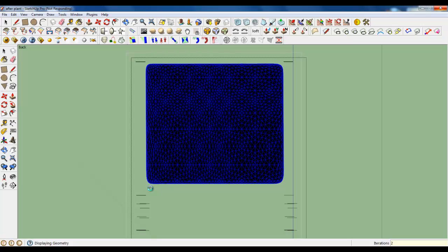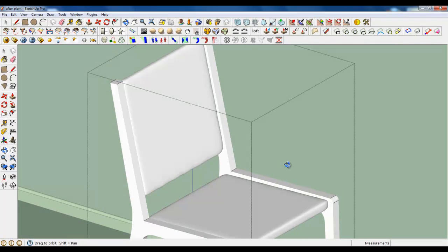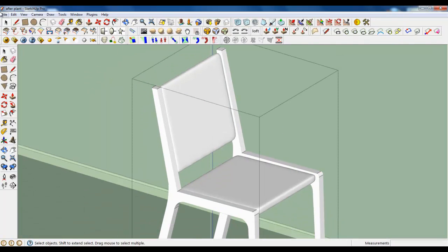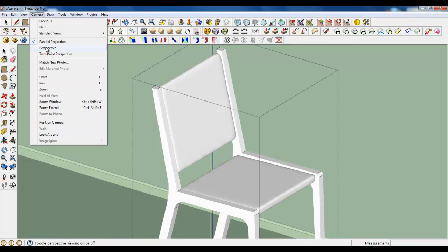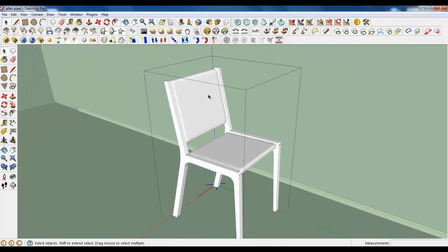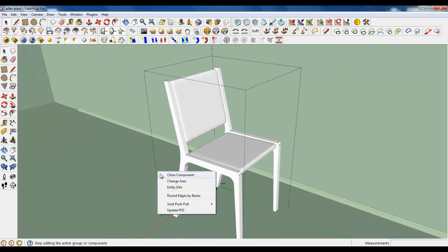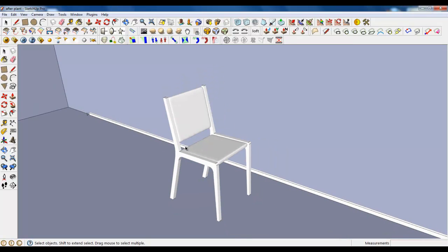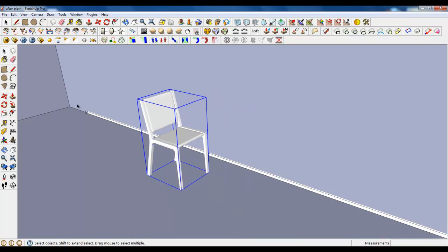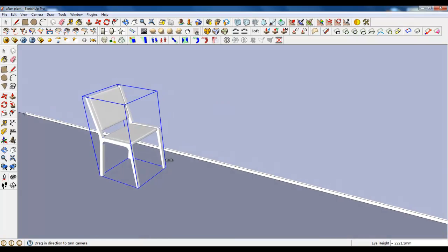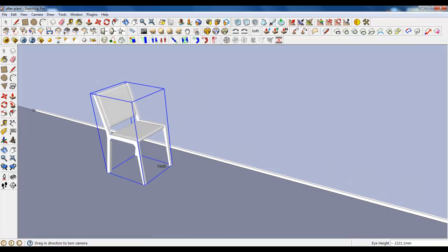You will have to copy maybe 4 of them. And now we will make a table. Yes. The chair is done. Back to the perspective view. And let's create a table.